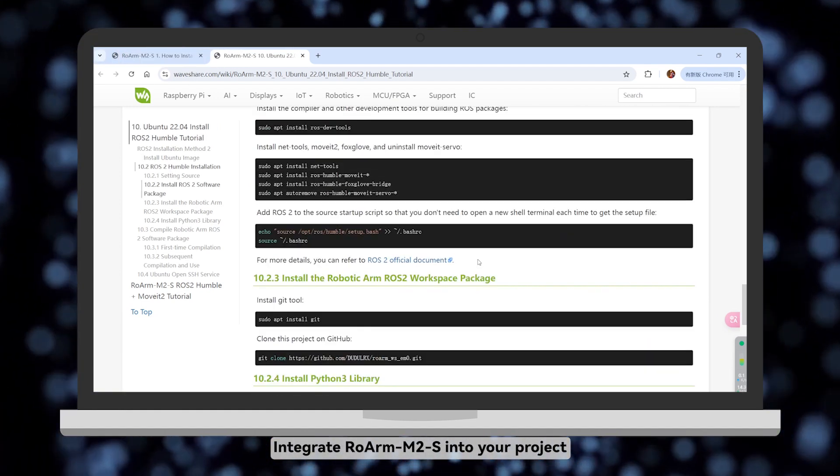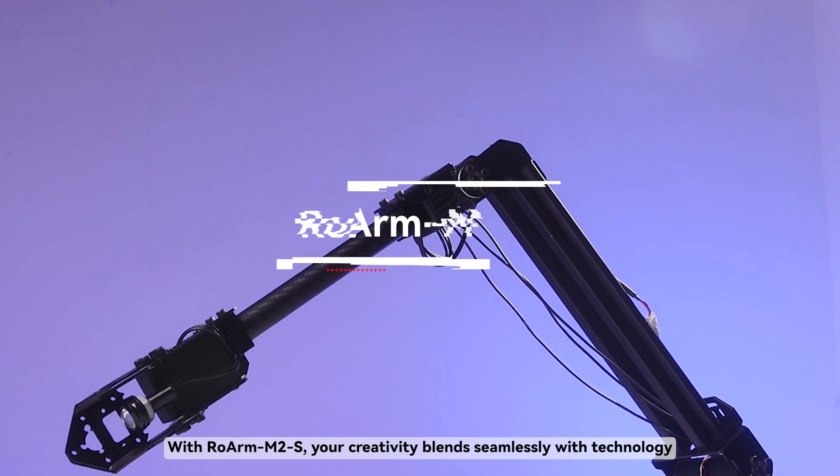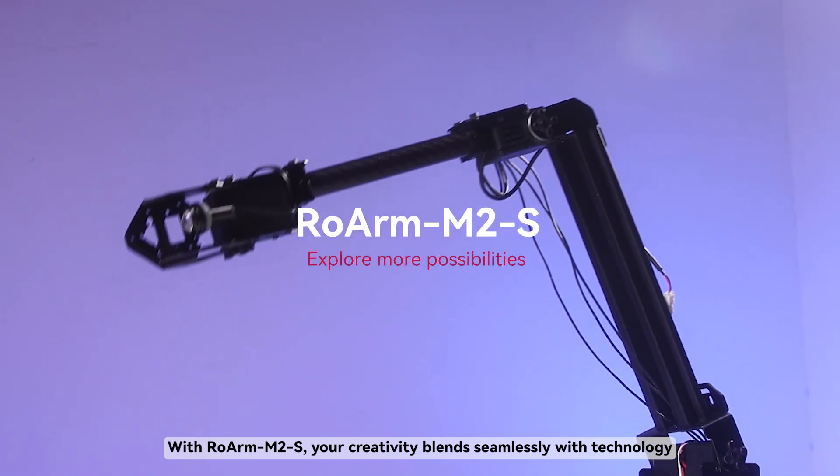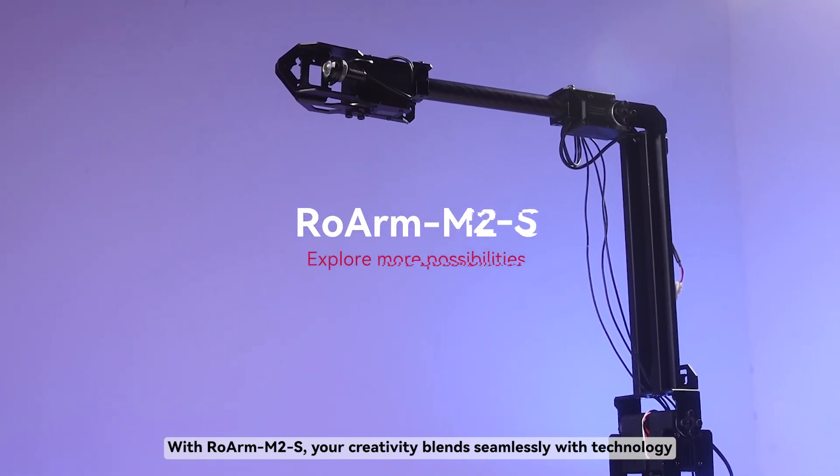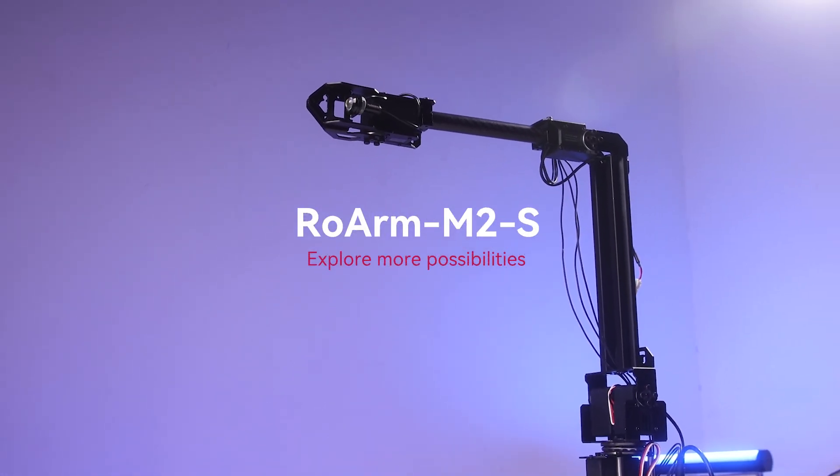Integrate RoArm M2S into your project. With RoArm M2S, your creativity blends seamlessly with technology. Explore more possibilities.